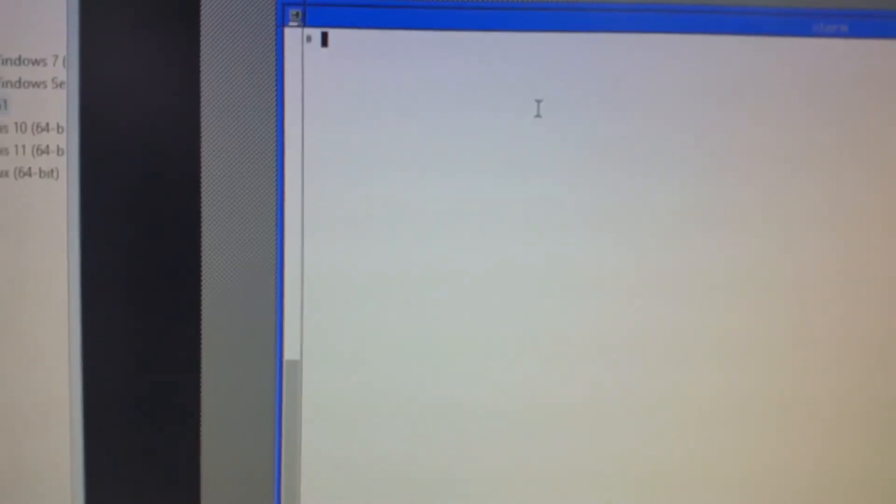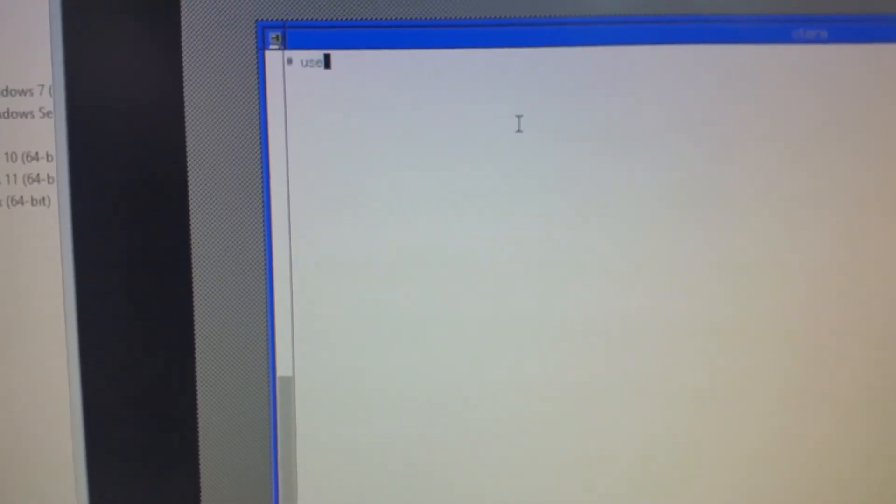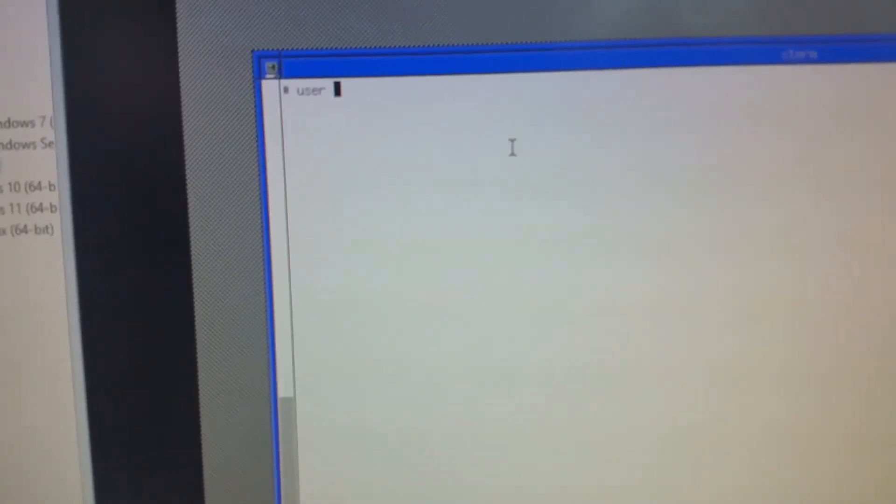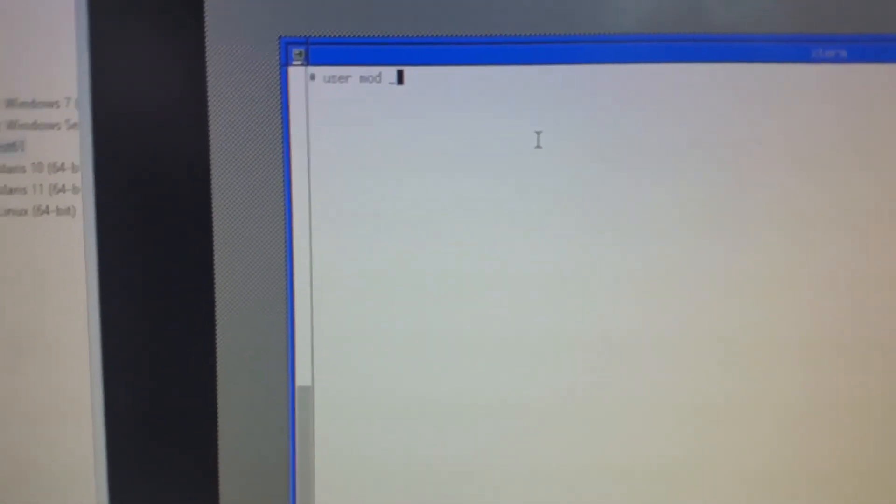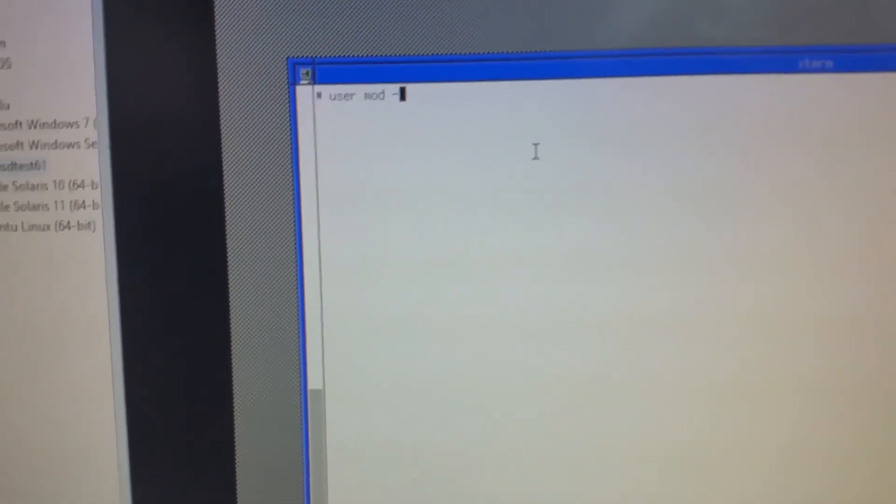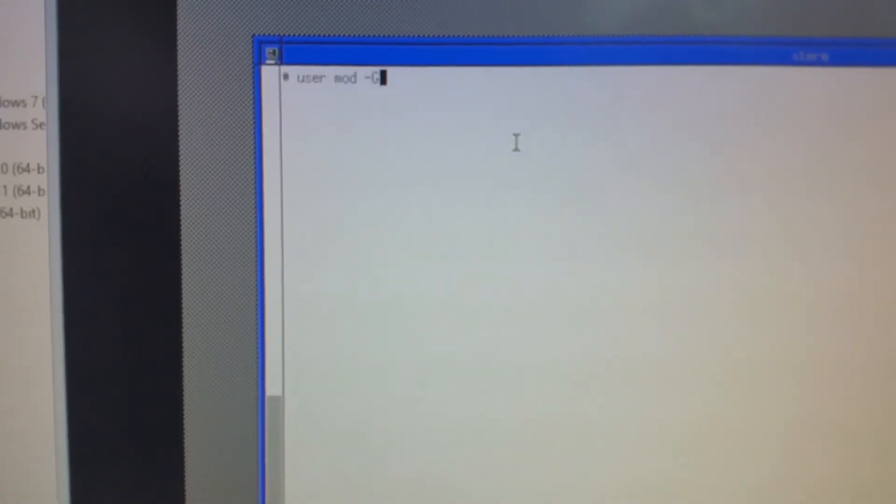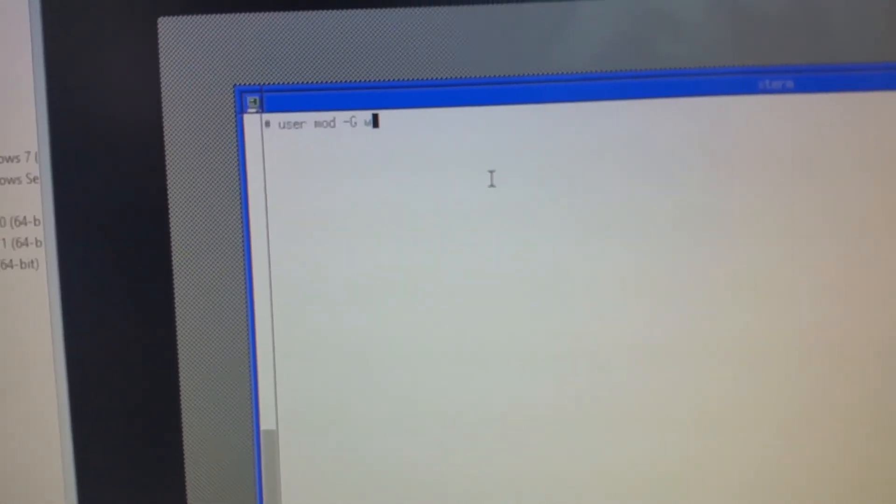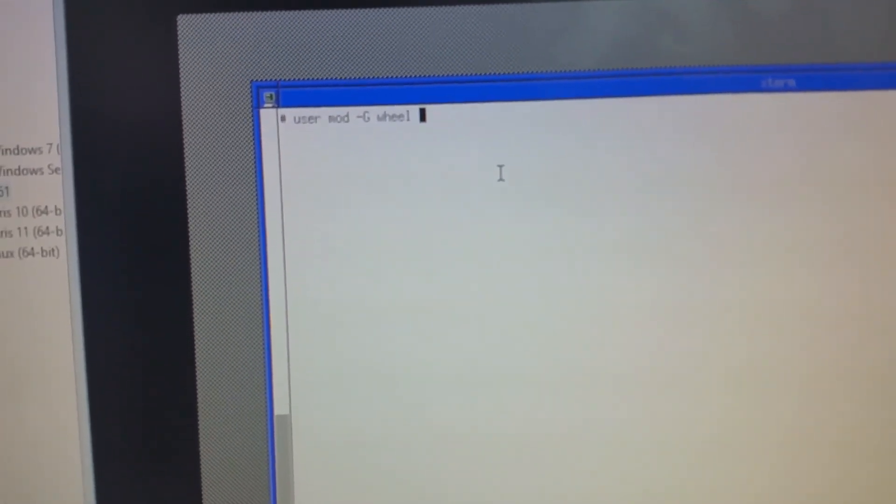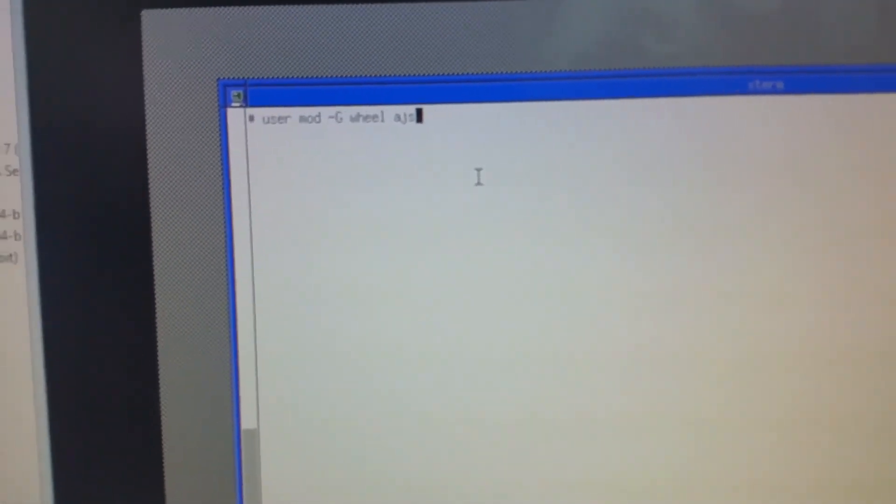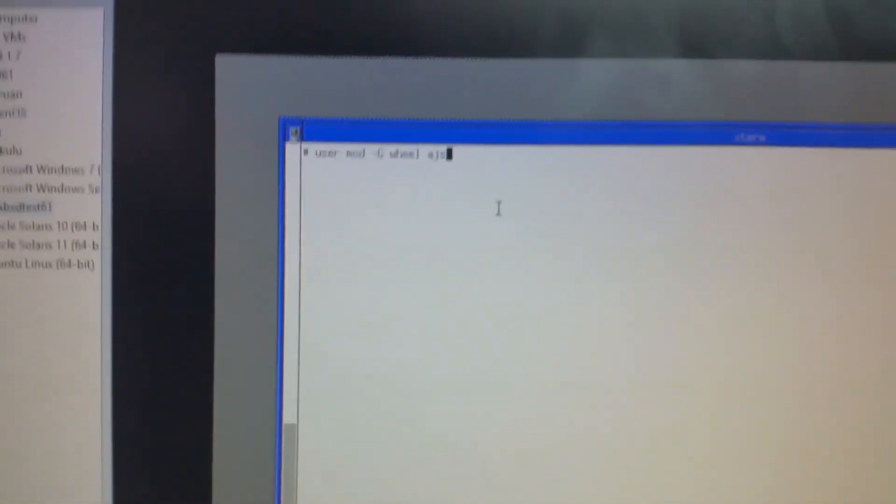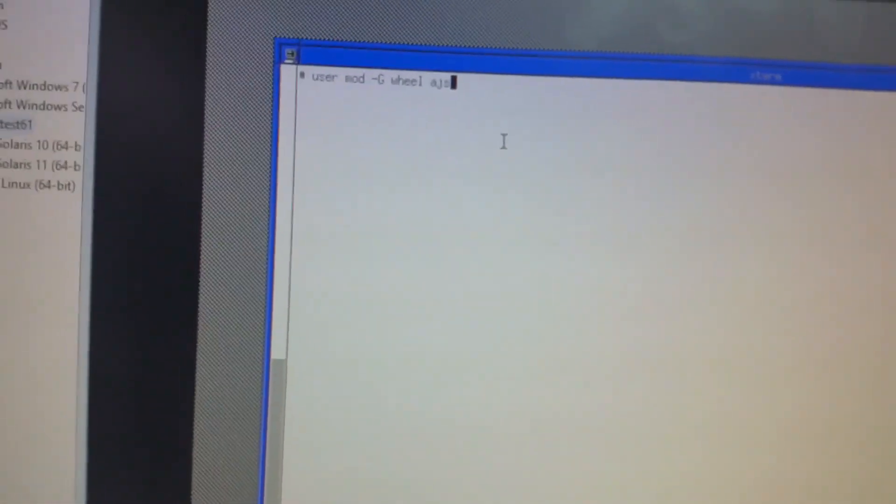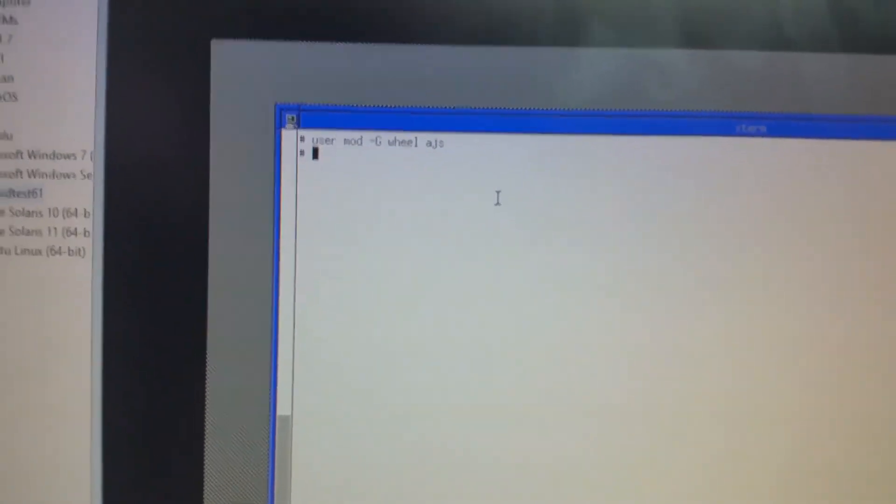The first thing you've got to do is go usermod dash capital G staff, and then your user, which is that. Now, there's a reason you've got to do this is so that the user can have access to the GUI as well. Done.